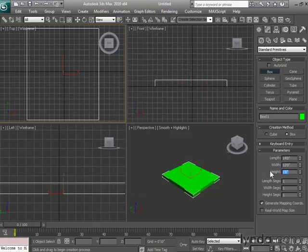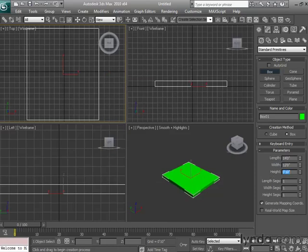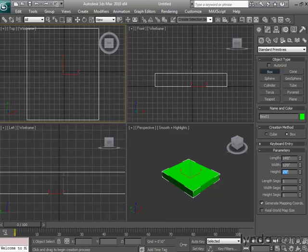Now by going back and typing in 10 for our height, we have not 10 feet, but 10 inches. Changing that instead to 24 would give us 24 inches, or in other words, 2 feet.